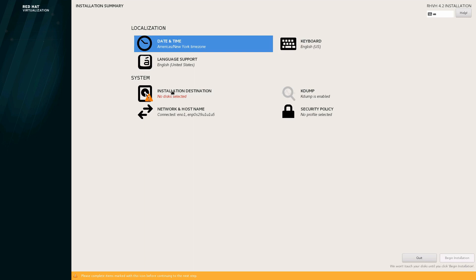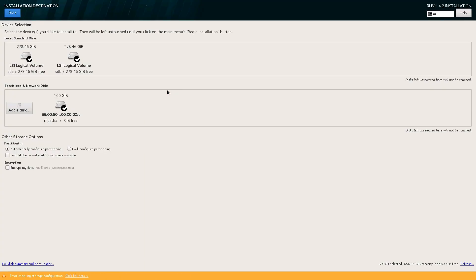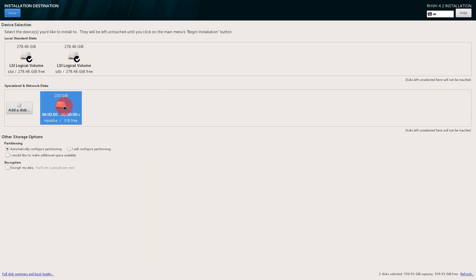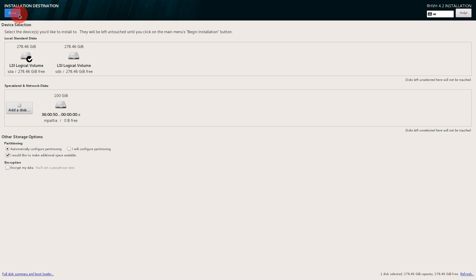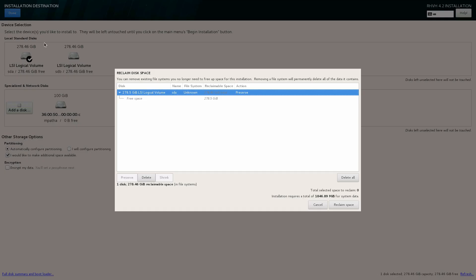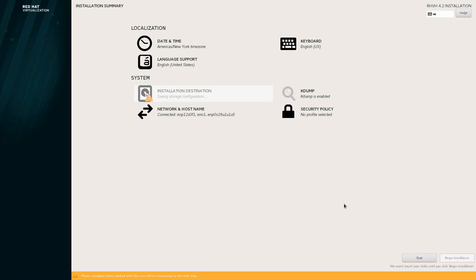And then with disk selection, I'm going to clear all of the disks that I'm not wanting to install my root partition on. I'm going to check the box to make additional space available. If I had other partitions from previous operating systems, I could delete them and reclaim all of that space.